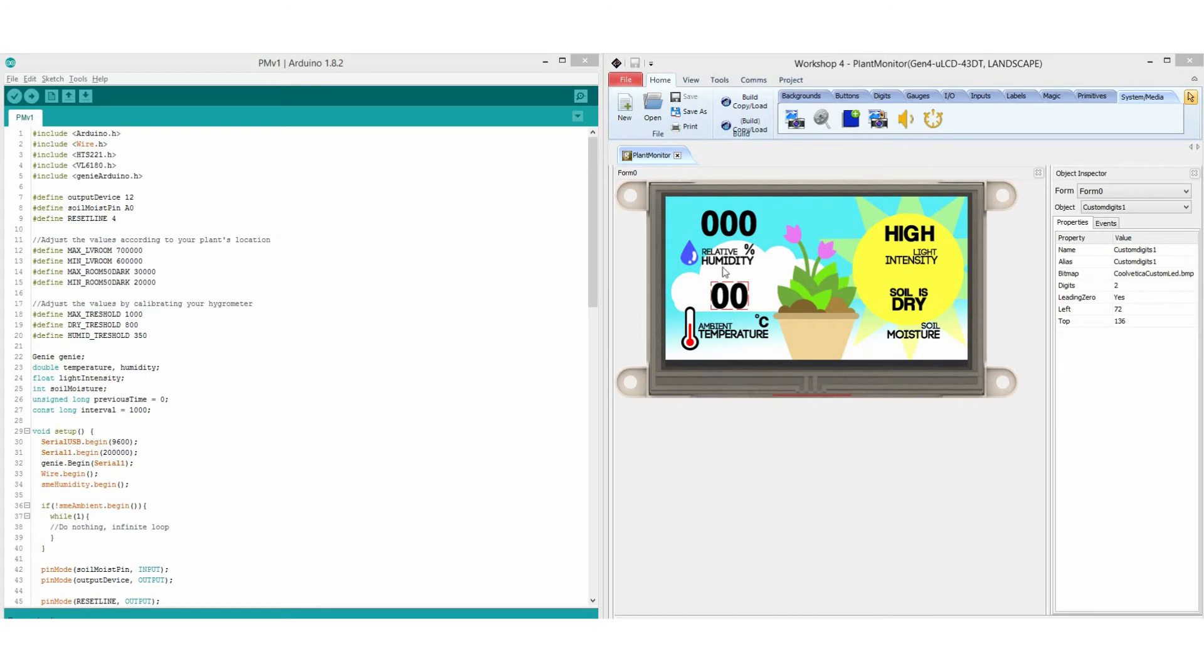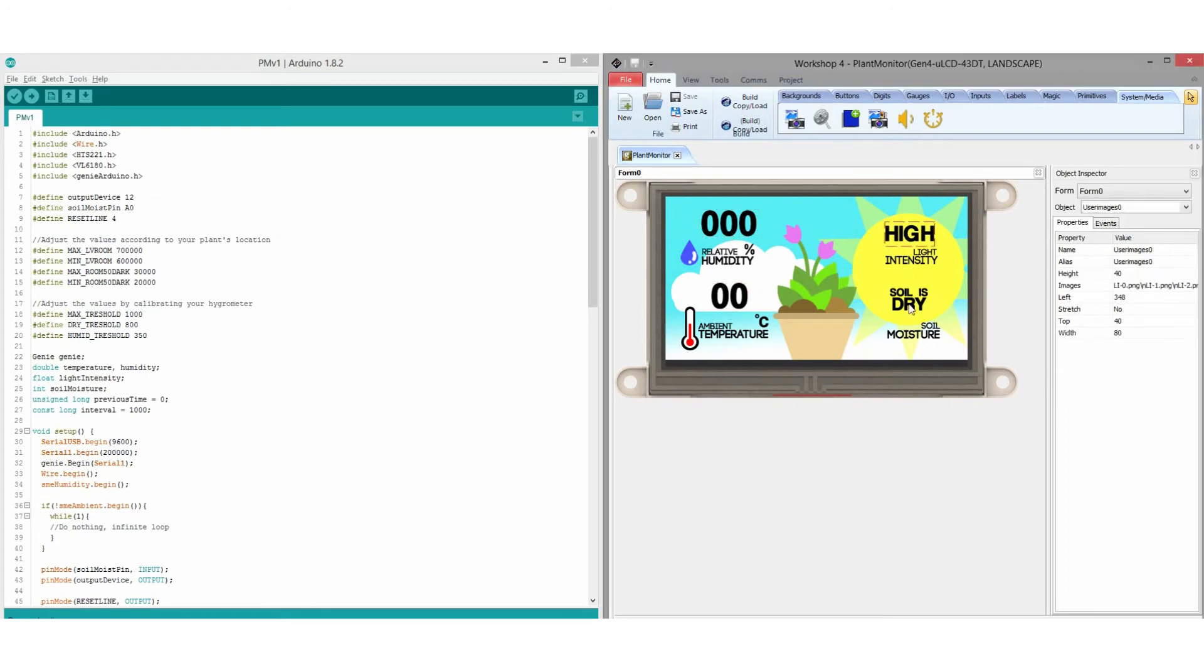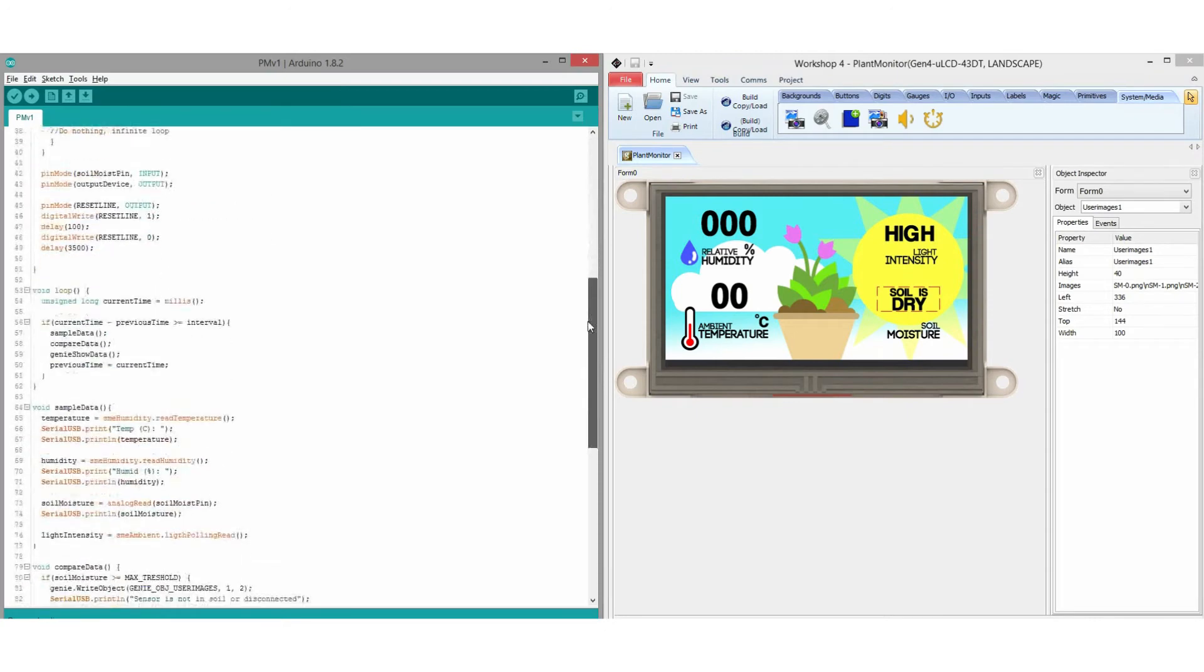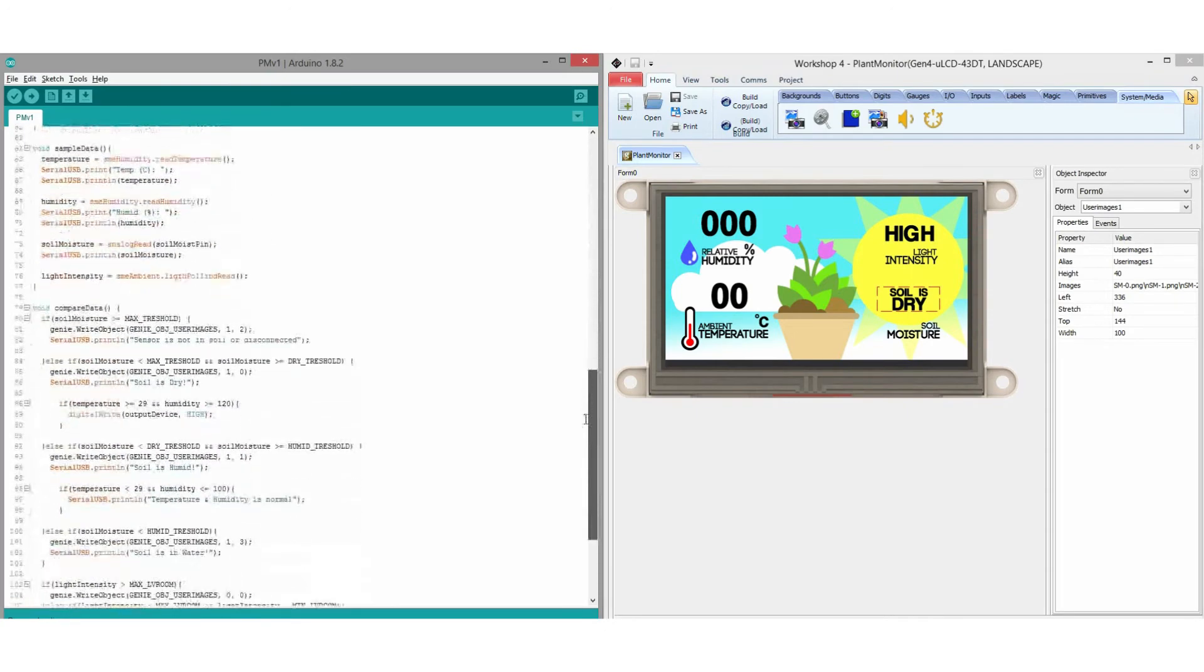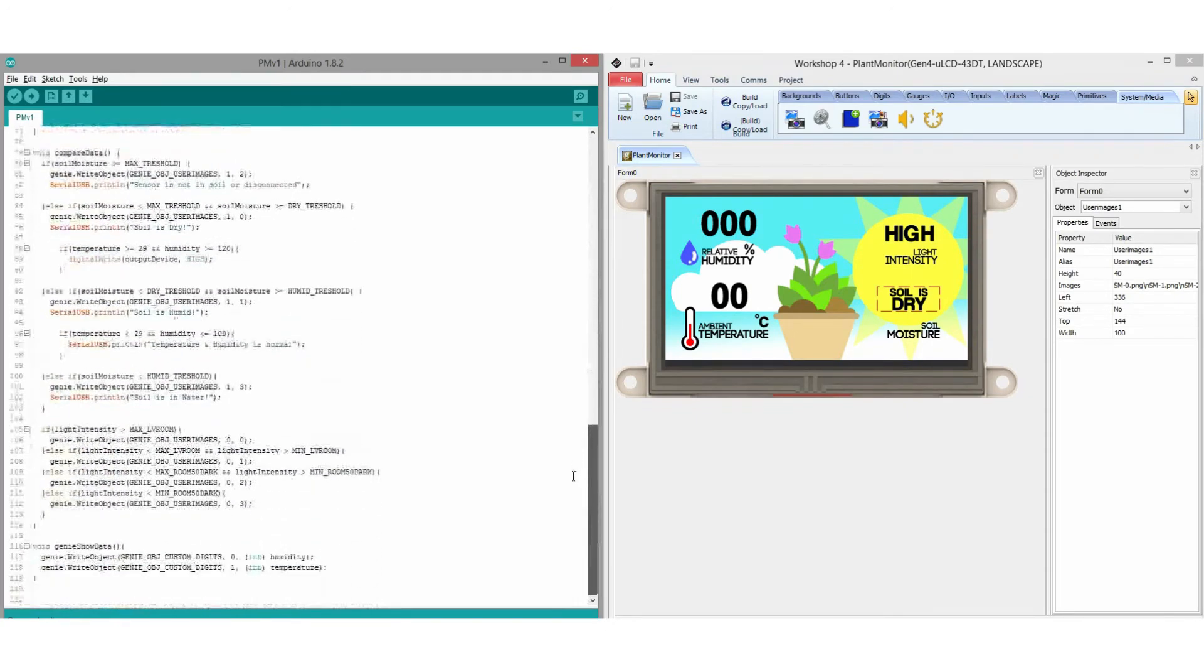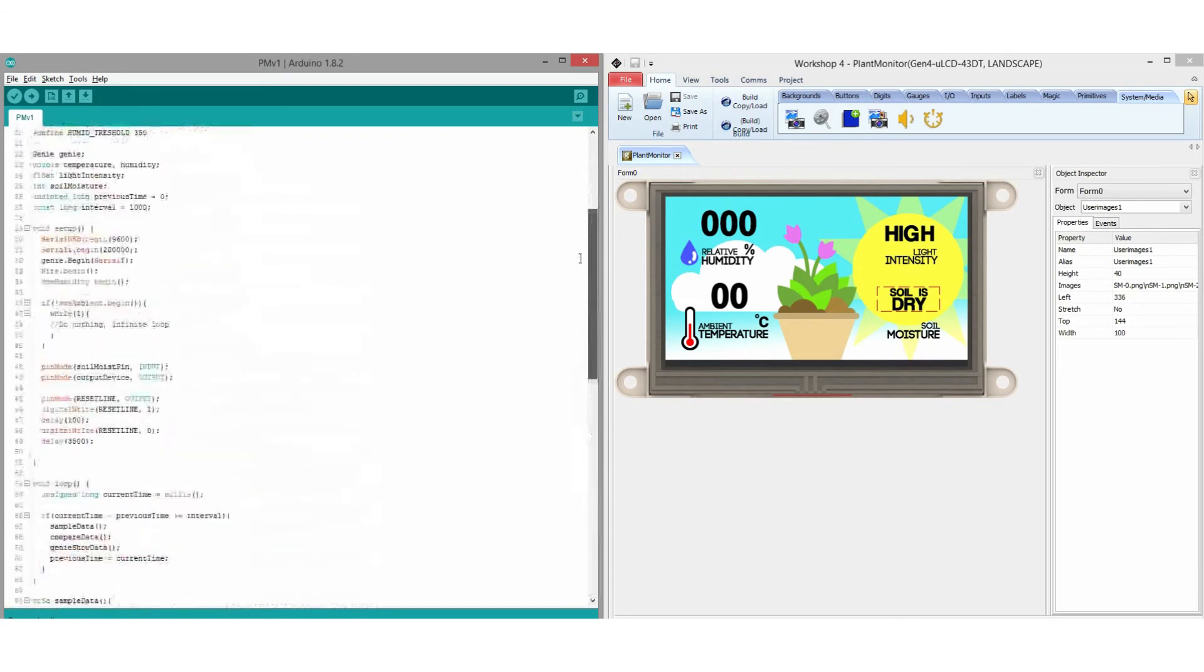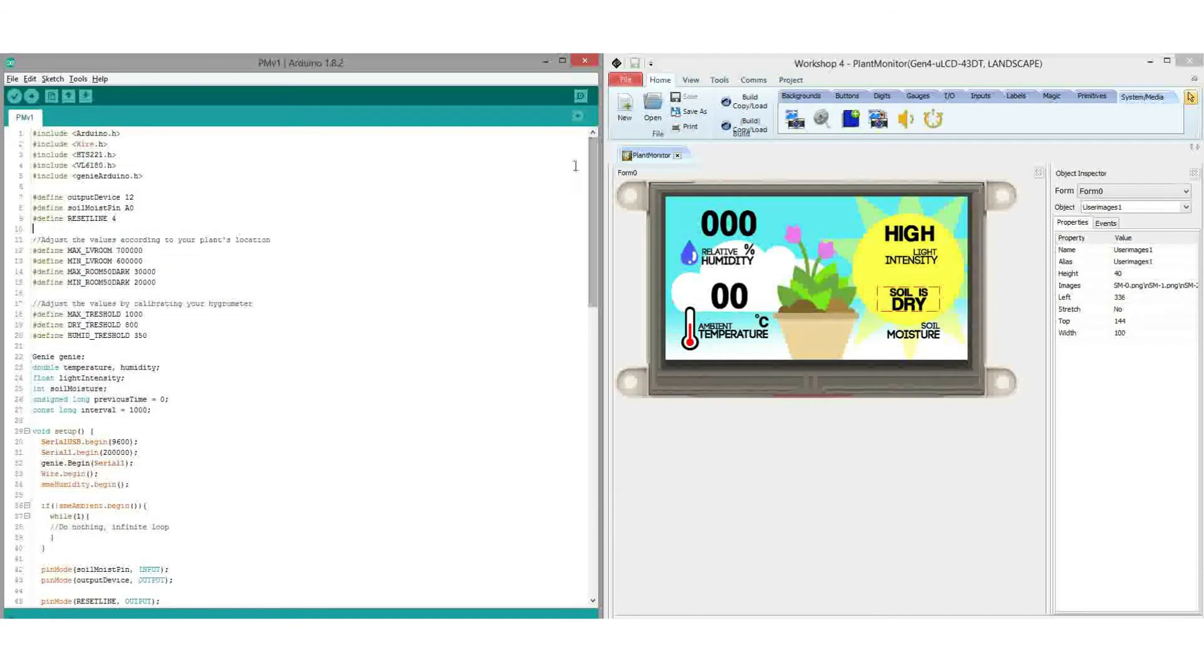As a quick summary, the project is composed of two parts. The Smart Everything Arduino compatible code and the Gen4 graphics. The graphics are basically LED digits and user images that will display the processed values from the sensors.